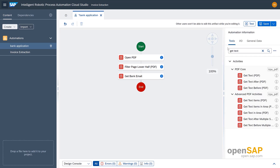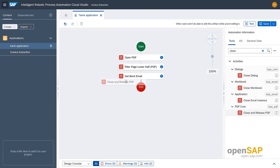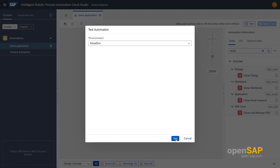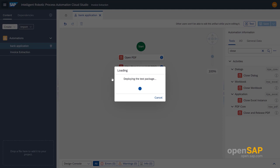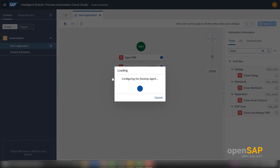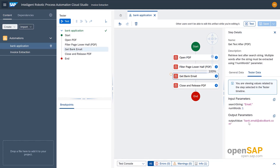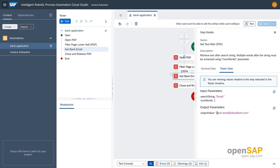Before saving, let's first close the PDF. Now save the automation and run it to test. Inside the Get Bank Email step, you can see it has automatically grabbed the value from the lower half of the page. We have solved the problem of grabbing values that appear in different parts of the page, or values that are duplicated within a single page or PDF.